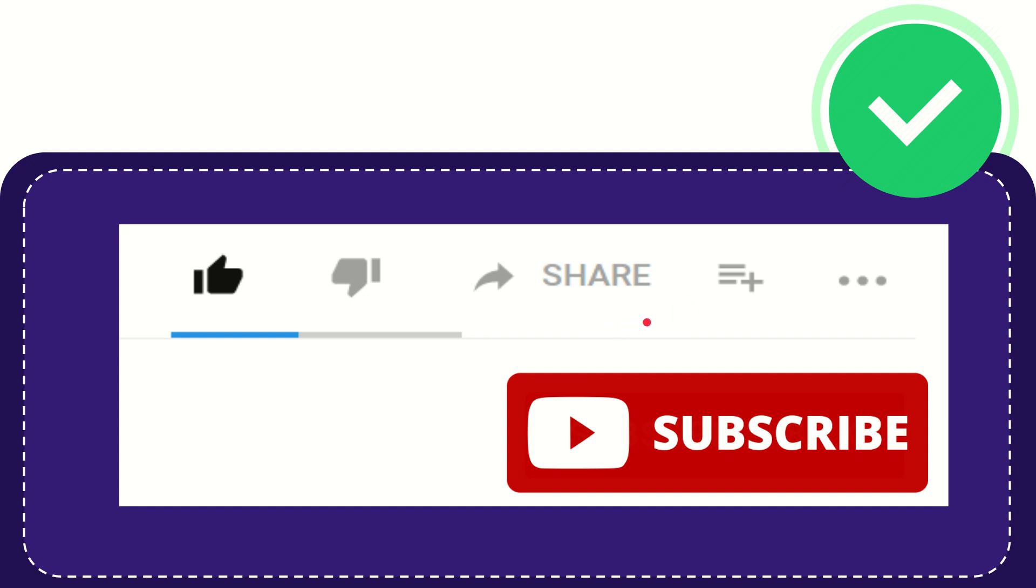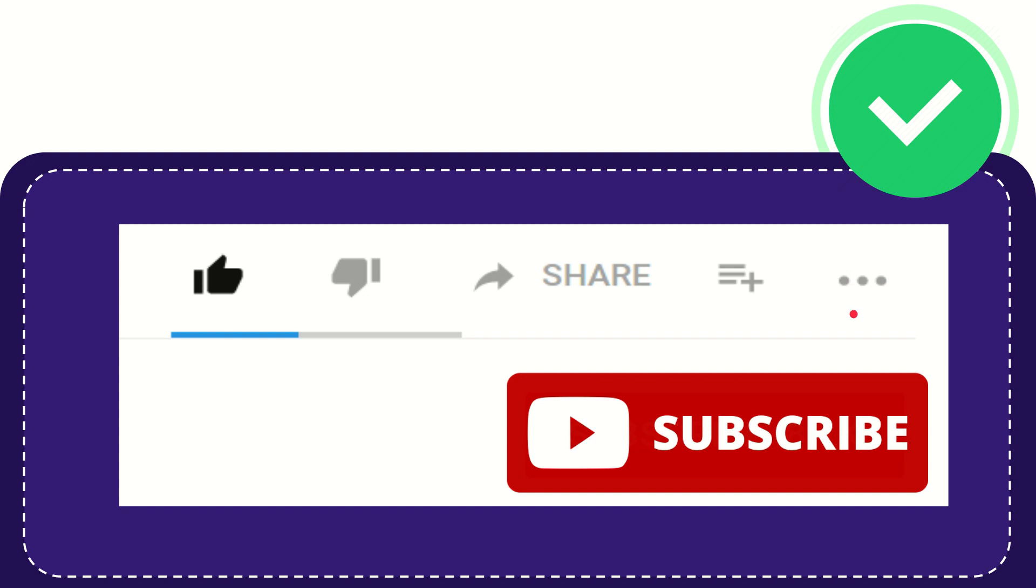And if you want to add this video to your playlist, you can click this one to watch this video later. You can find more options by clicking these three dots.